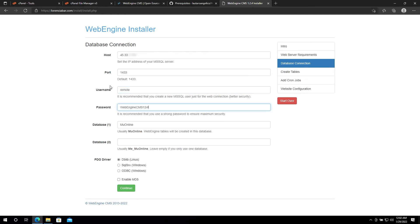For the database, if you do not have a separate database for accounts, then leave the database 2 field empty.